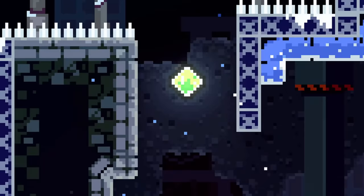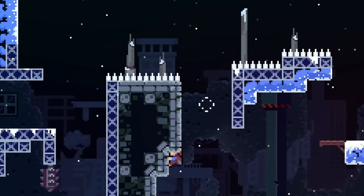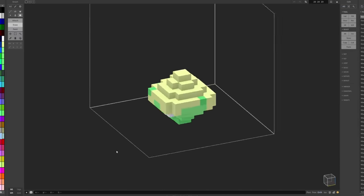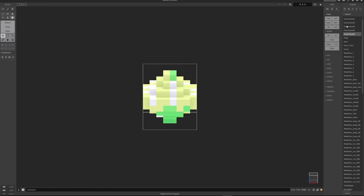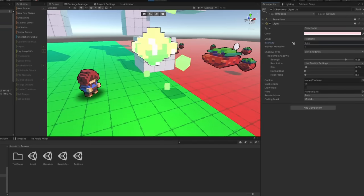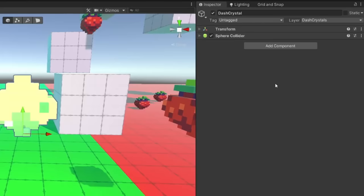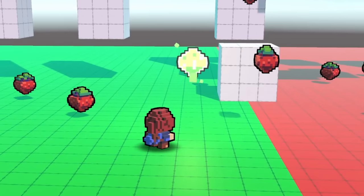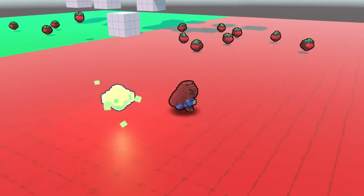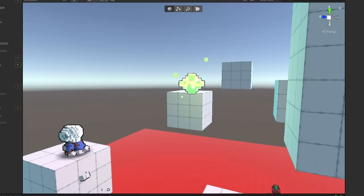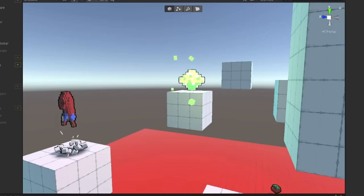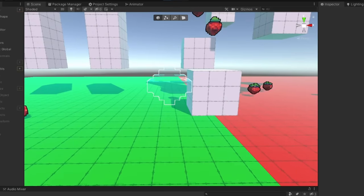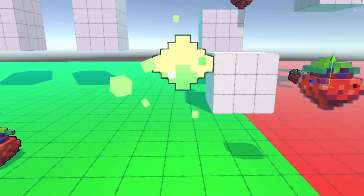After the strawberries, I worked on dash crystals — these reset Madeline's dash mid-air when you jump into them, and after a short period they respawn. I created a model, made a couple different versions to recreate the animation, and used a slightly different material to make it look like the crystal was glowing. I reused the same script from the strawberry for movement and collision, but instead of being collected, it temporarily disappears, leaving a white outline of where it will respawn and resetting Madeline's dash. I also added visual effects for grabbing it, respawning, and its idle state.